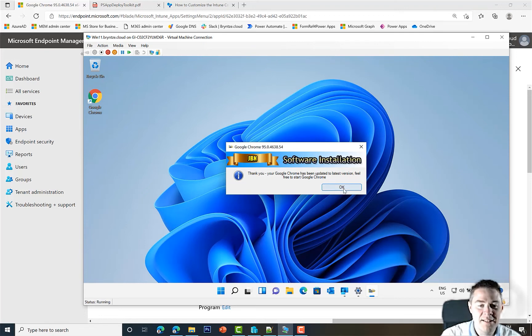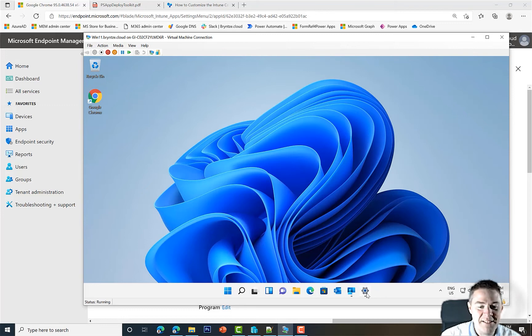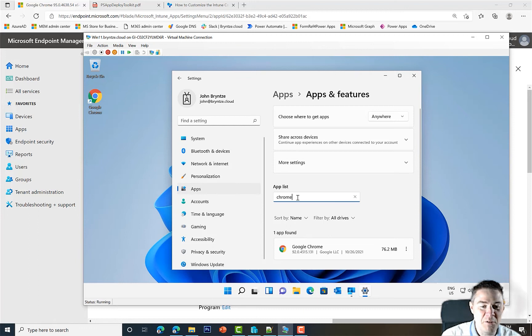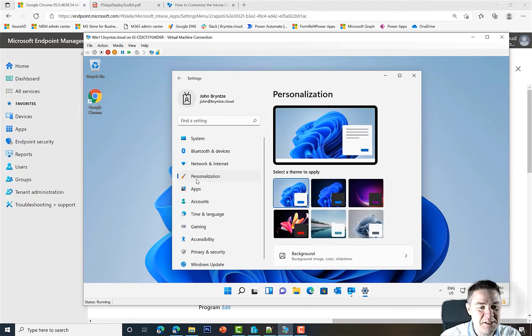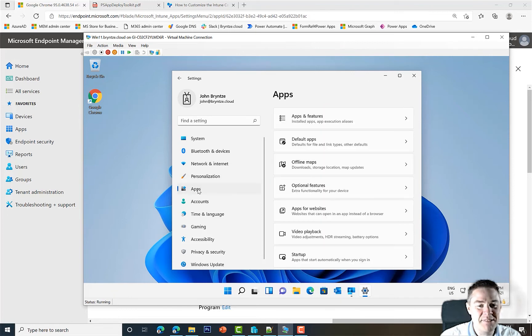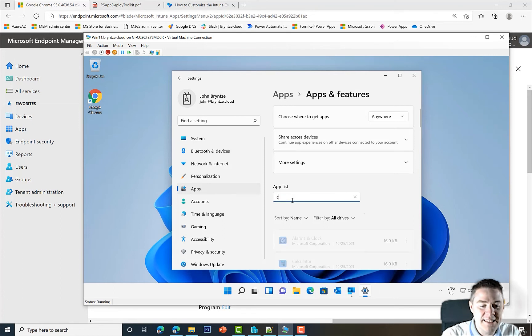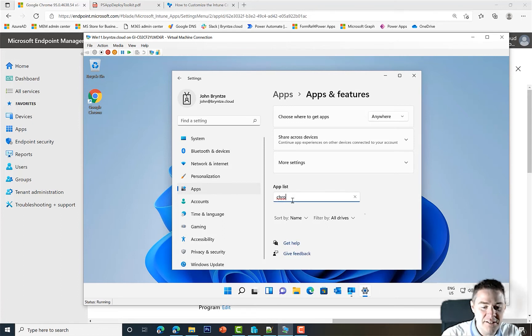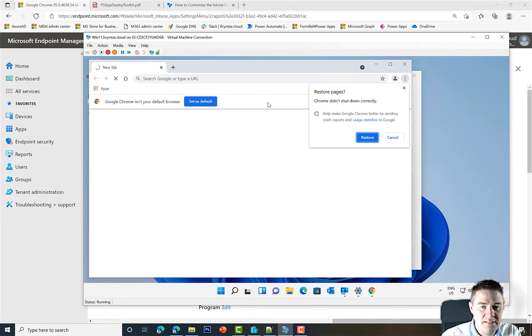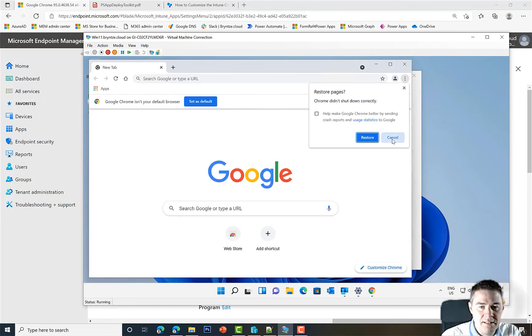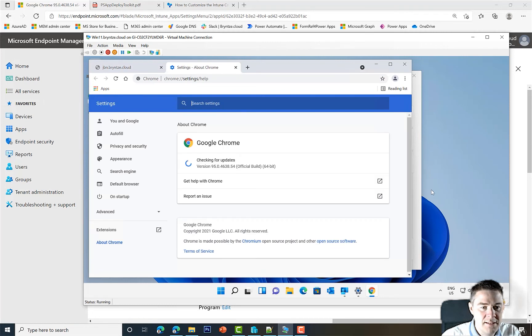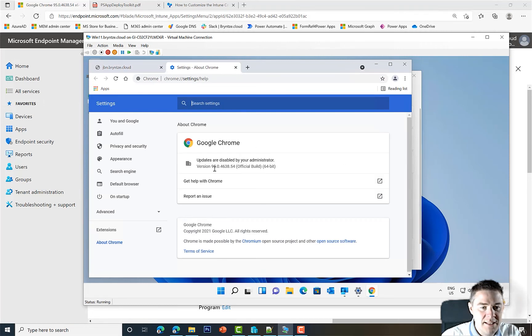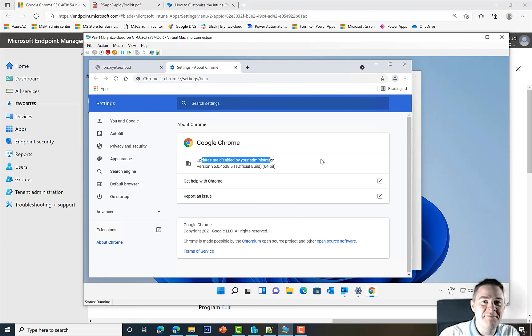Let's double check. This one remembers the old values, so I'm going to remove it and go back to Apps to be sure it refreshes. There we see Chrome, and it's indeed the correct version 95. We can start it as well. Help, About Google Chrome - it is indeed version 95, and updates are disabled. That's in our config file. Excellent, it worked exactly as we wanted with PS App Deploy Toolkit.